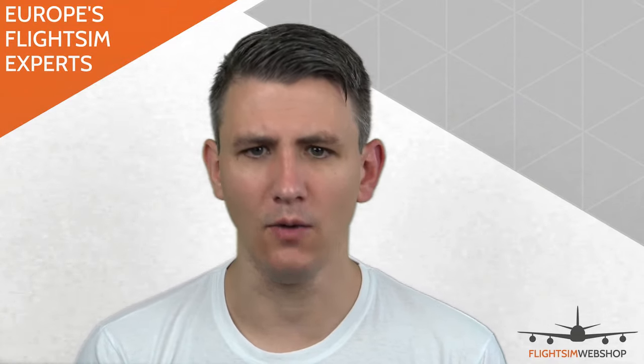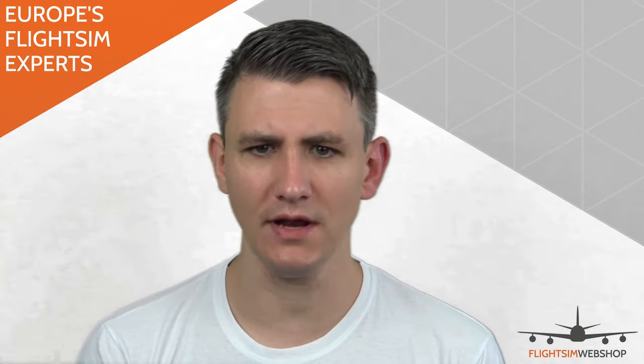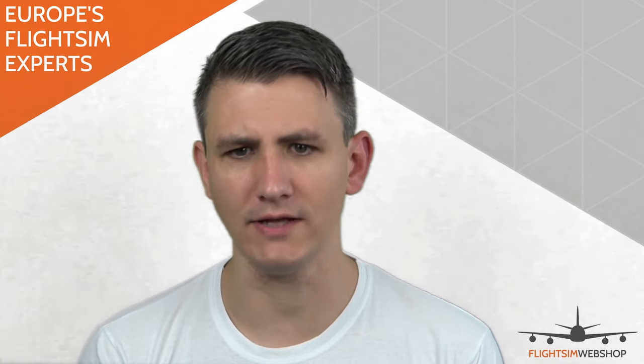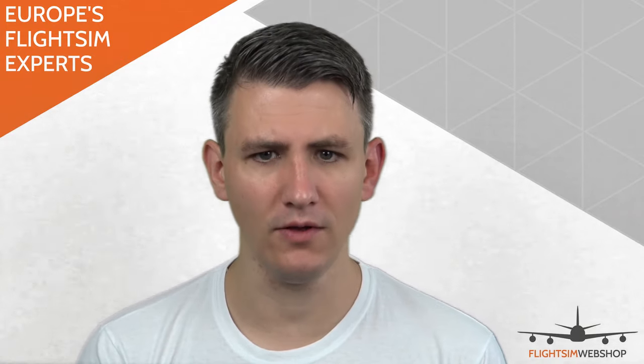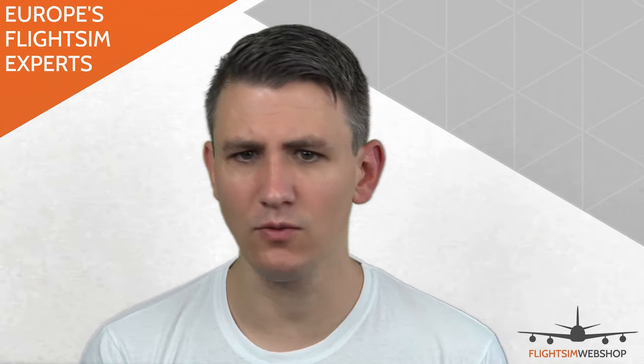I'm Jeremy from Flightsim Webshop and I want to share some insights with you about setting up your flight stick in Microsoft Flight Simulator, especially when you have a flight stick which isn't automatically mapped by the sim itself.